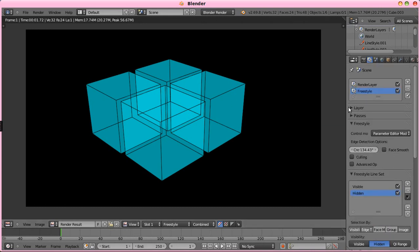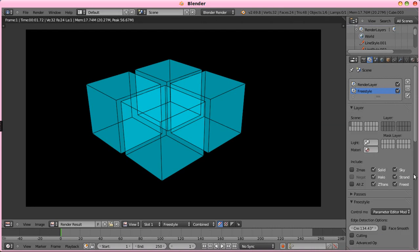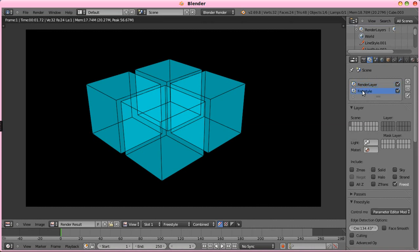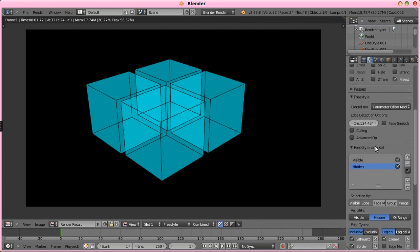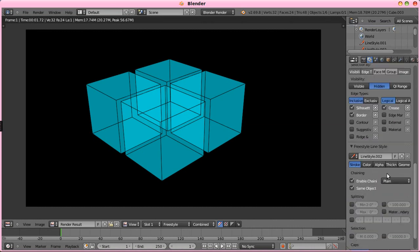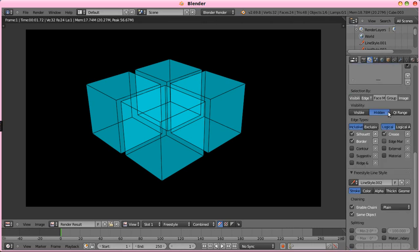So go back up to the layers here, and for freestyle, we want to turn off everything but the freestyle, and under the render layer, we'll turn off freestyle, even though there's no line sets running. It might give performance gains when we turn that off.